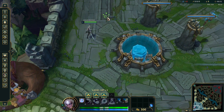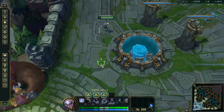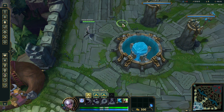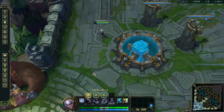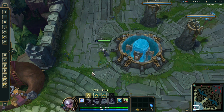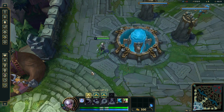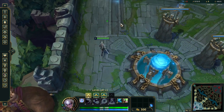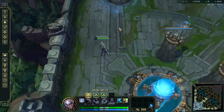Here we are in the game. As you can see, this is how the unlocked camera works normally. If we press the Y key, it will always lock onto the champion.